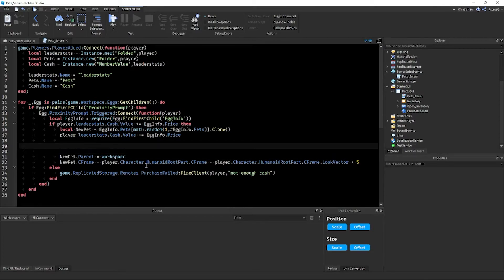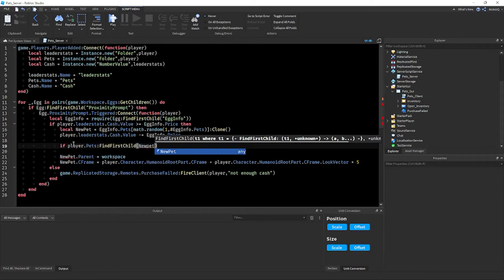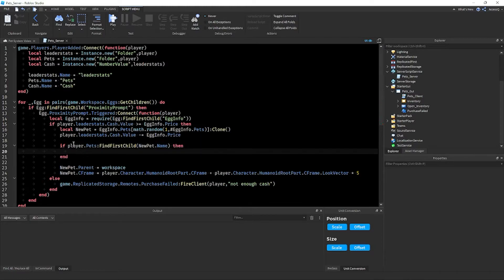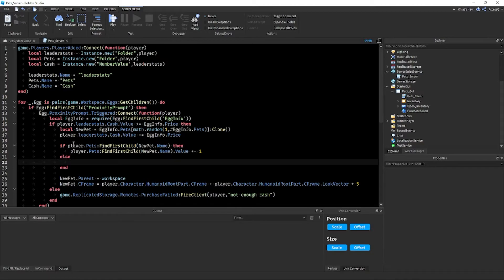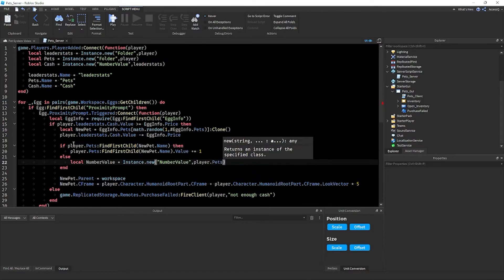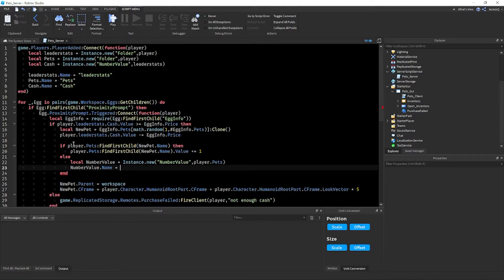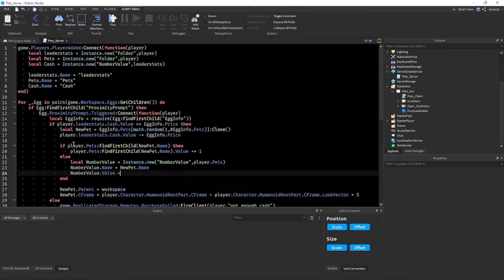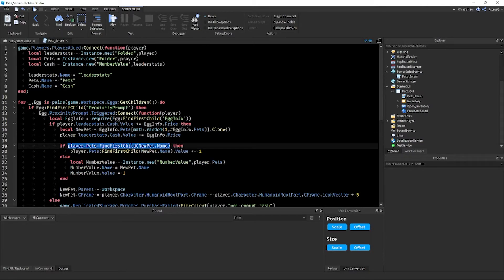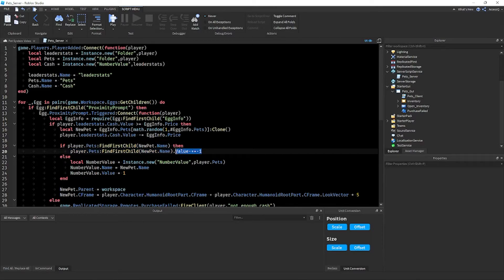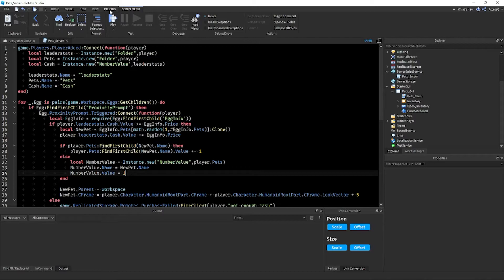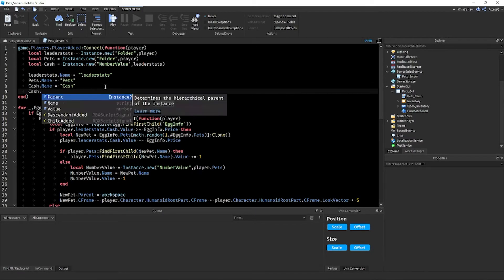In the egg hatching system script, add logic to track pet ownership. Write: `if player.Pets:FindFirstChild(newPet.Name) then player.Pets:FindFirstChild(newPet.Name).Value += 1 else local numberValue = Instance.new('NumberValue'); numberValue.Parent = player.Pets; numberValue.Name = newPet.Name; numberValue.Value = 1 end`. This checks if the player already owns the pet and increments the count, or creates a new NumberValue if they don't.